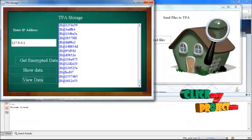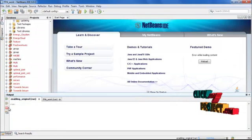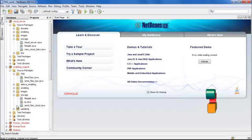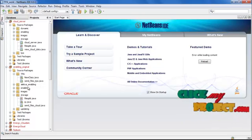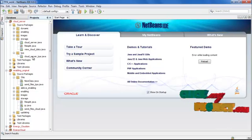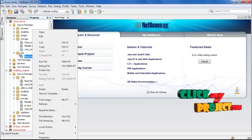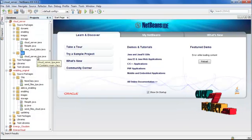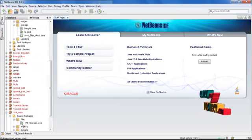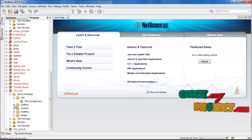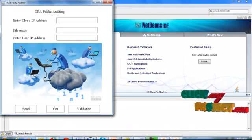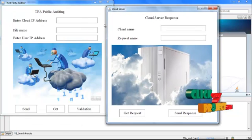The file will be stored in the name of this client IP address in the TPA site. After successfully storing the data, up till now we have successfully stored the data both in the cloud and the TPA. After that, we are going to perform the auditing operations between the cloud server and the TPA. For that, I am expanding the cloud server package — there is a TPA package — and running the 'cloud server TPA form', and also in the TPA package expanding and running the 'TPA auditing' package.